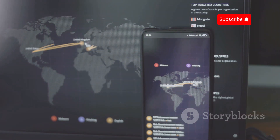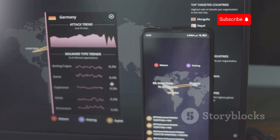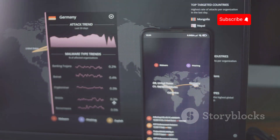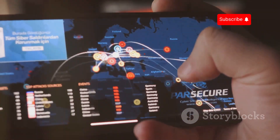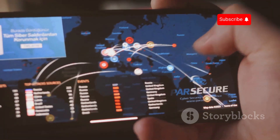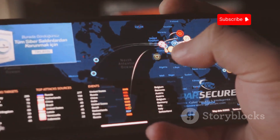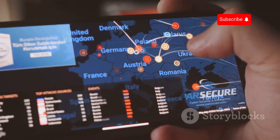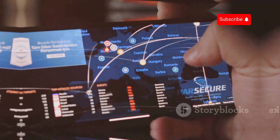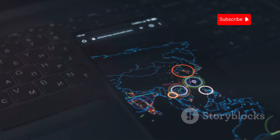An SS7 attack takes advantage of weaknesses in an old system called Signaling System 7 (SS7), used by mobile networks around the world. This system helps connect calls, send text messages, and manage roaming when your phone connects to a different network while traveling.